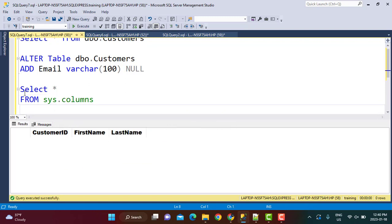Now we want to check the column of this particular table, so we are going to pass the table ID or the object ID for that particular table. All the database tables, views, etc. are objects in a database and they are associated with a particular object ID. We can also perform a join with the sys.objects table and fetch the object ID, but today we are going to use a function - the OBJECT_ID function - which is going to fetch the object ID of the table.